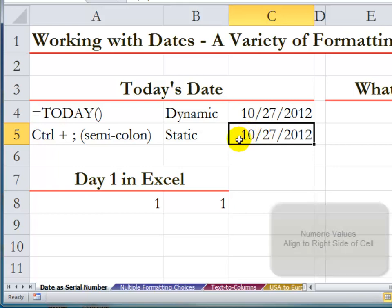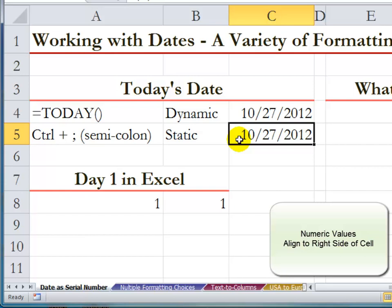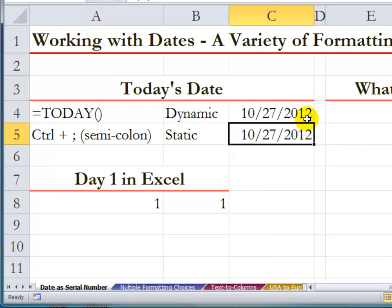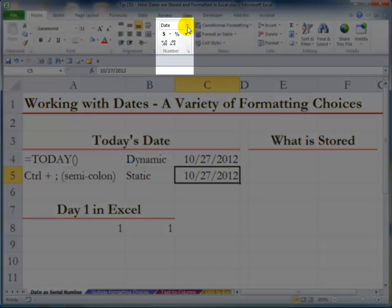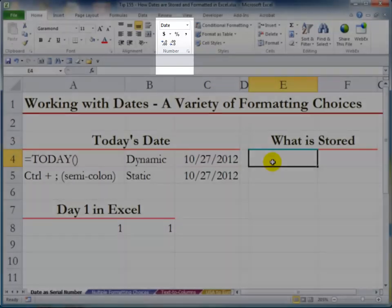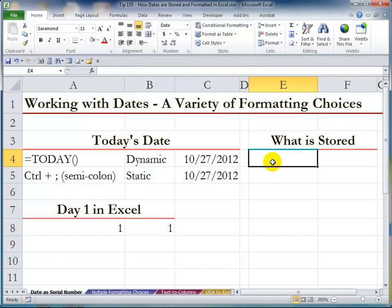The important concept here to understand is that dates are numbers — they are numeric values. And in Excel, all numeric values, if entered correctly, are aligned to the right side of the cell, as you can see. What we have on display is a formatted number. It's formatted using the short date format. What is actually stored is a serial number.